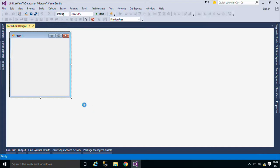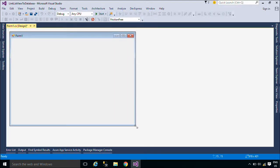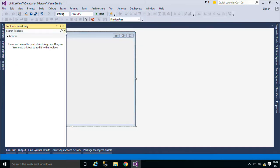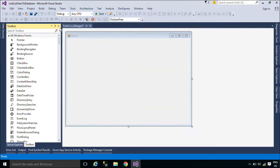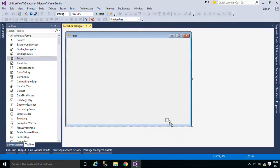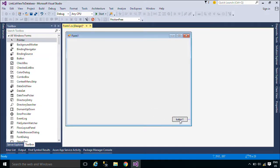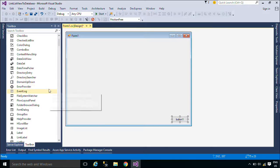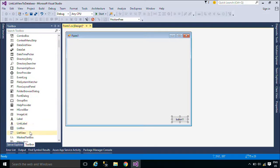First, we will design a simple UI that allows you to bind product data to a ListView control. A ListView control allows you to display a list of items with item text and, optionally, an icon to identify the type of item.